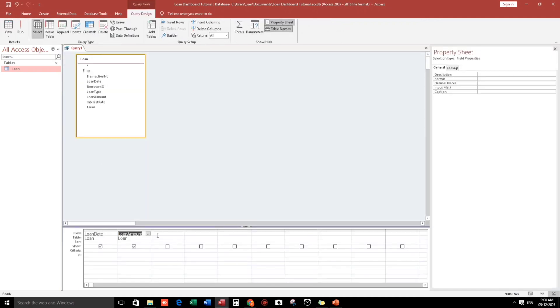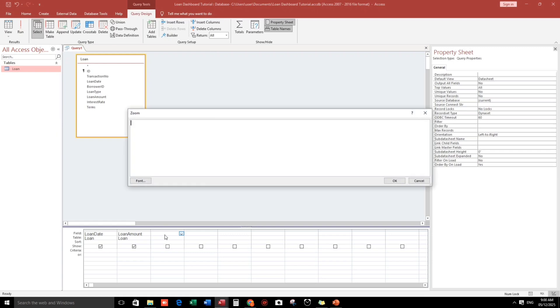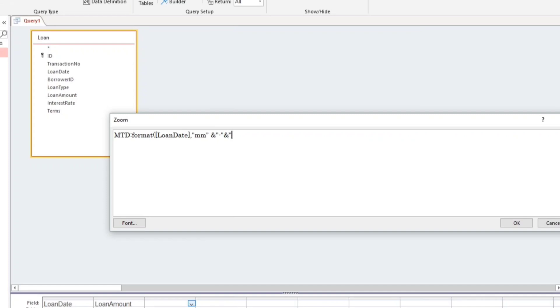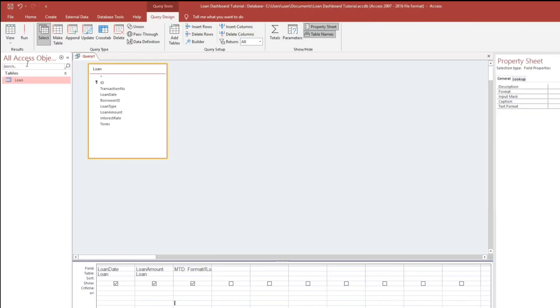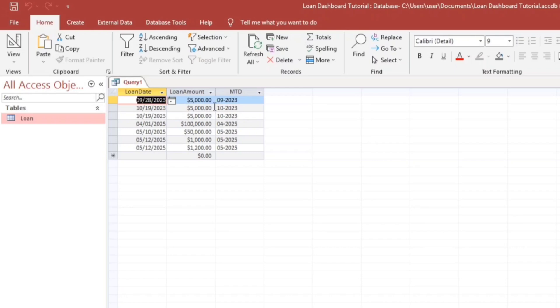Then we will add a calculated column for this. This would be the month to date. So let's type MTD. We will format the loan date into month and year, so just like this format. Loan date, comma, then MM, this is for the month. Then ampersand sign, this is for the dash. And again, ampersand sign, this is for the year.